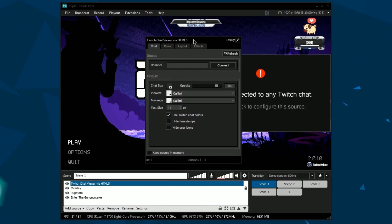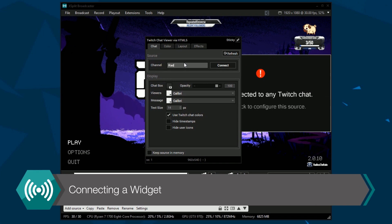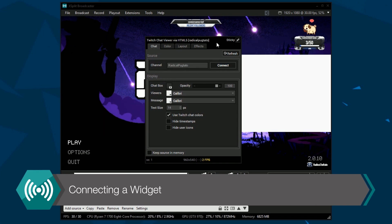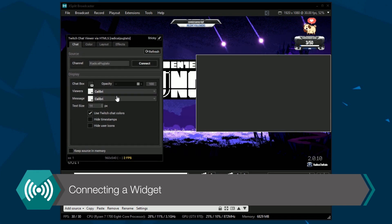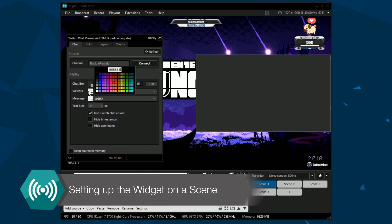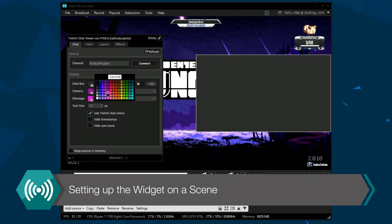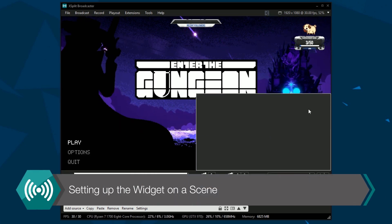With the HTML5 Chat Viewer, all you have to do is paste in the channel name and click Connect for the chat to appear. Now it's all set up and ready — you can move, resize and re-order the box as you desire.